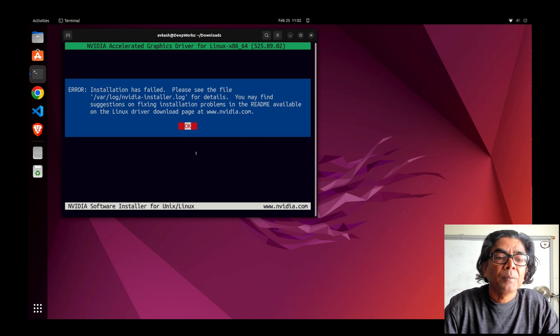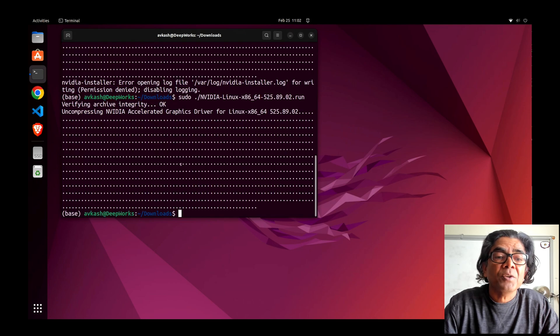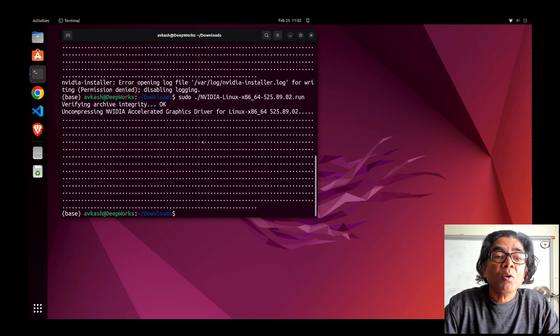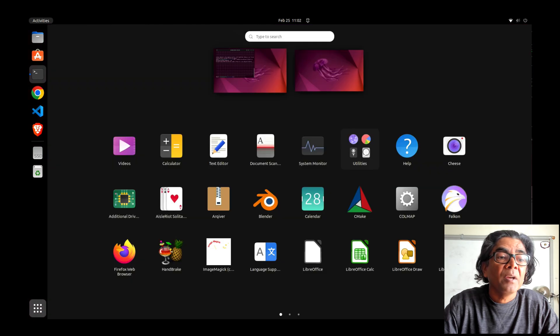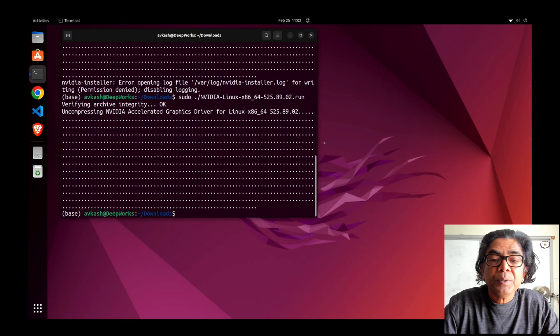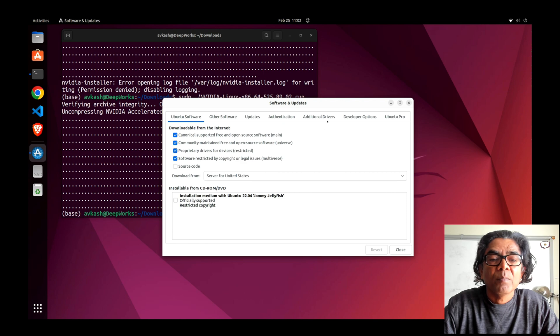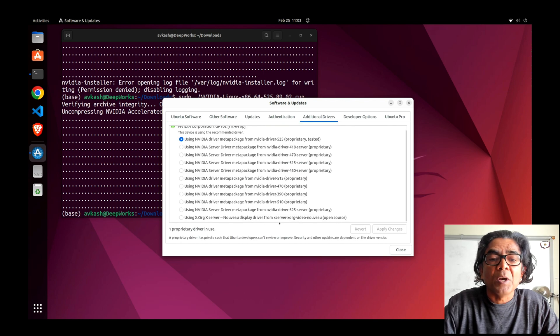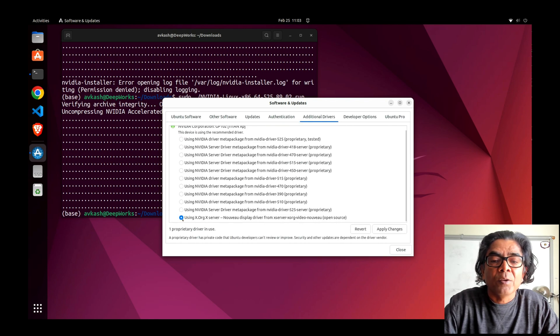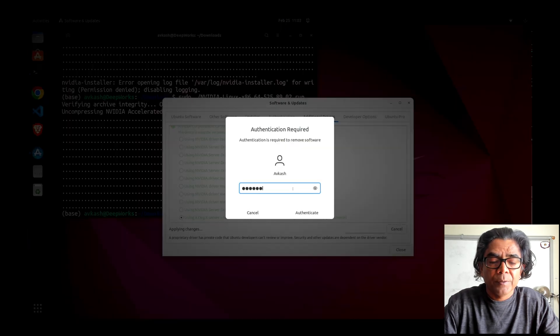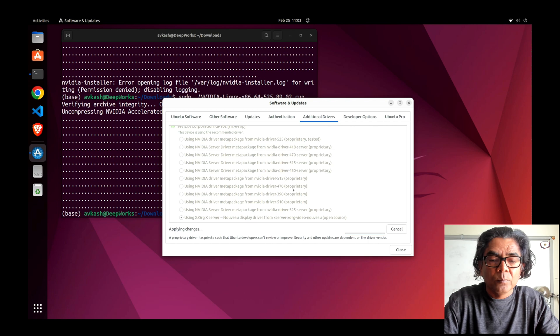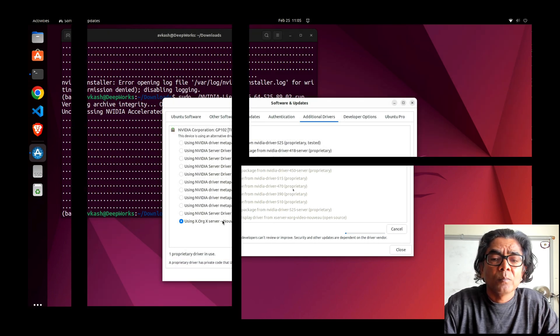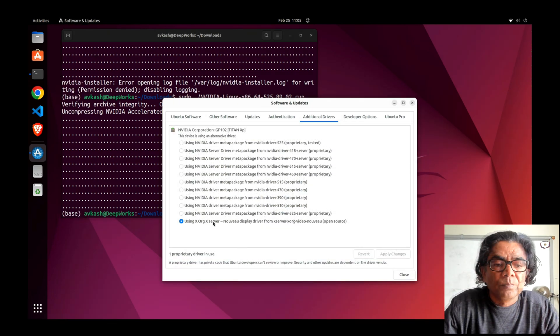As you can see, it cannot override because another display driver is already loaded in memory, so installation failed. In order to make it work, the simplest option is to go back to software and updates, go to additional drivers, and just use the open driver, then apply changes.